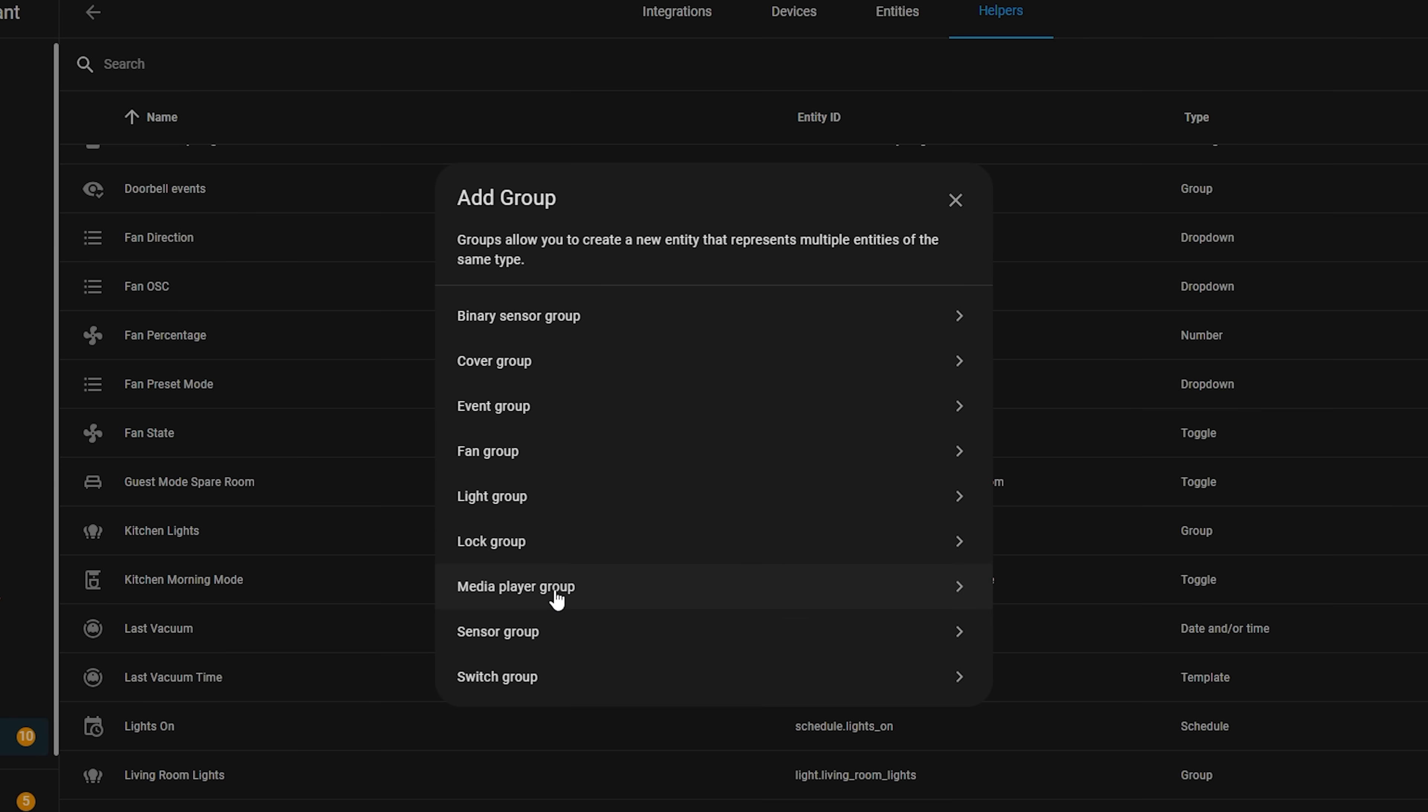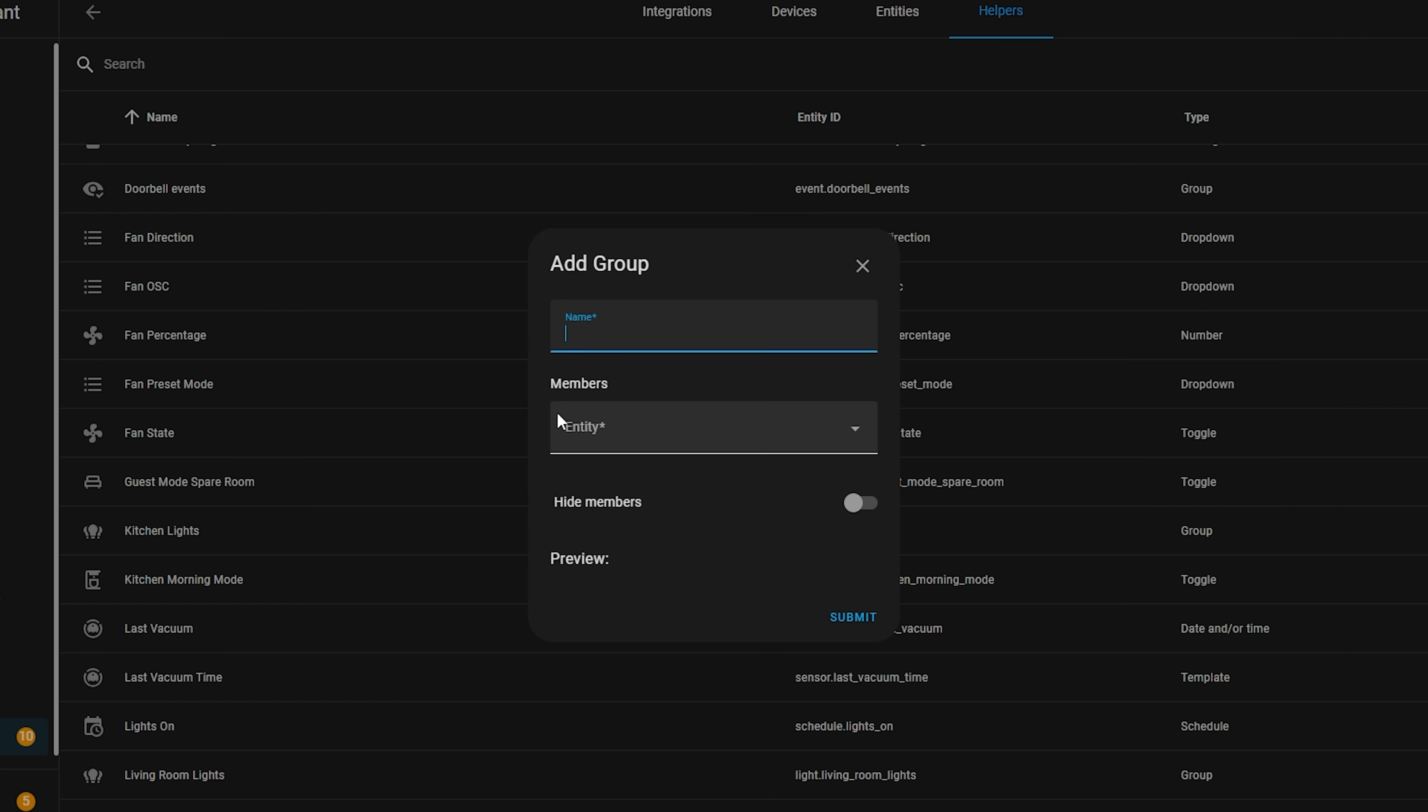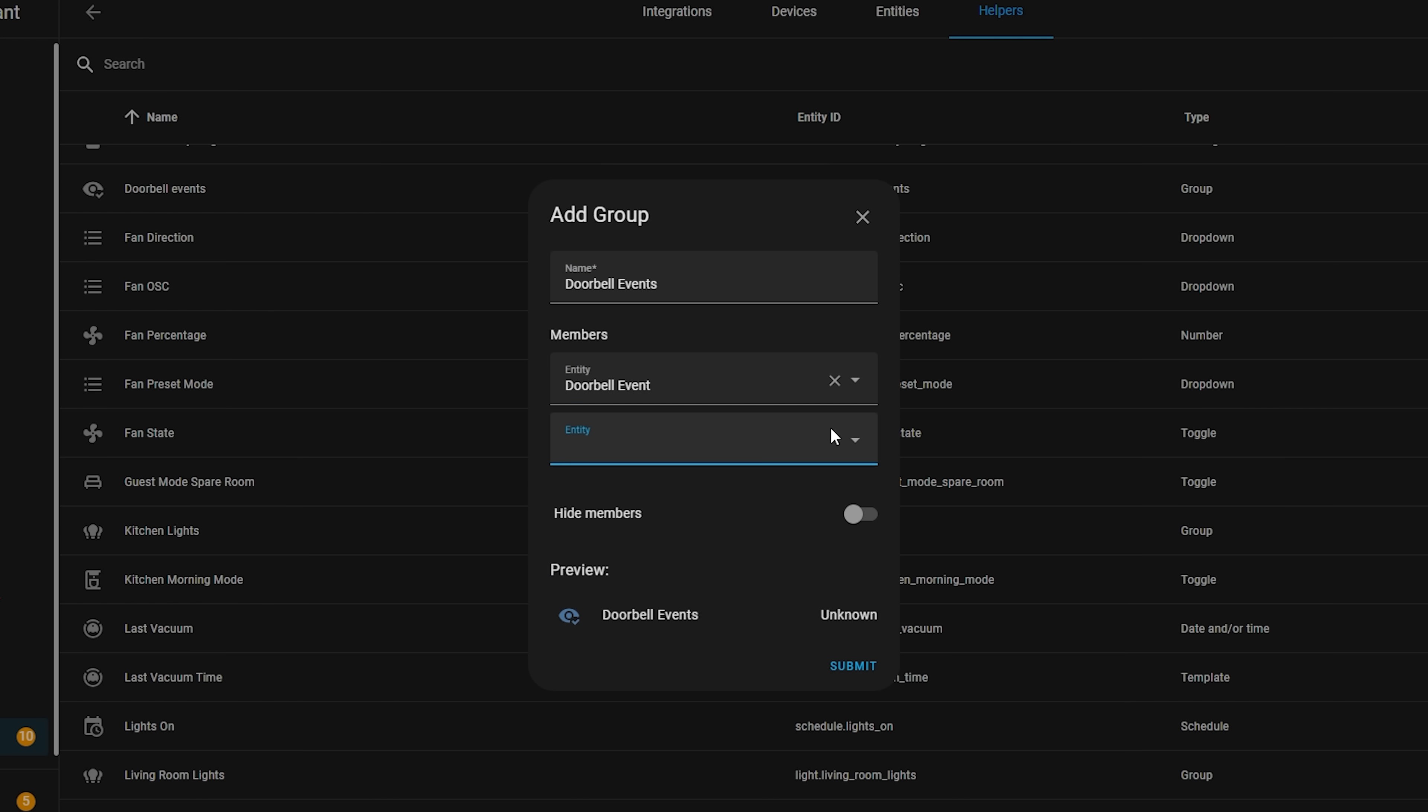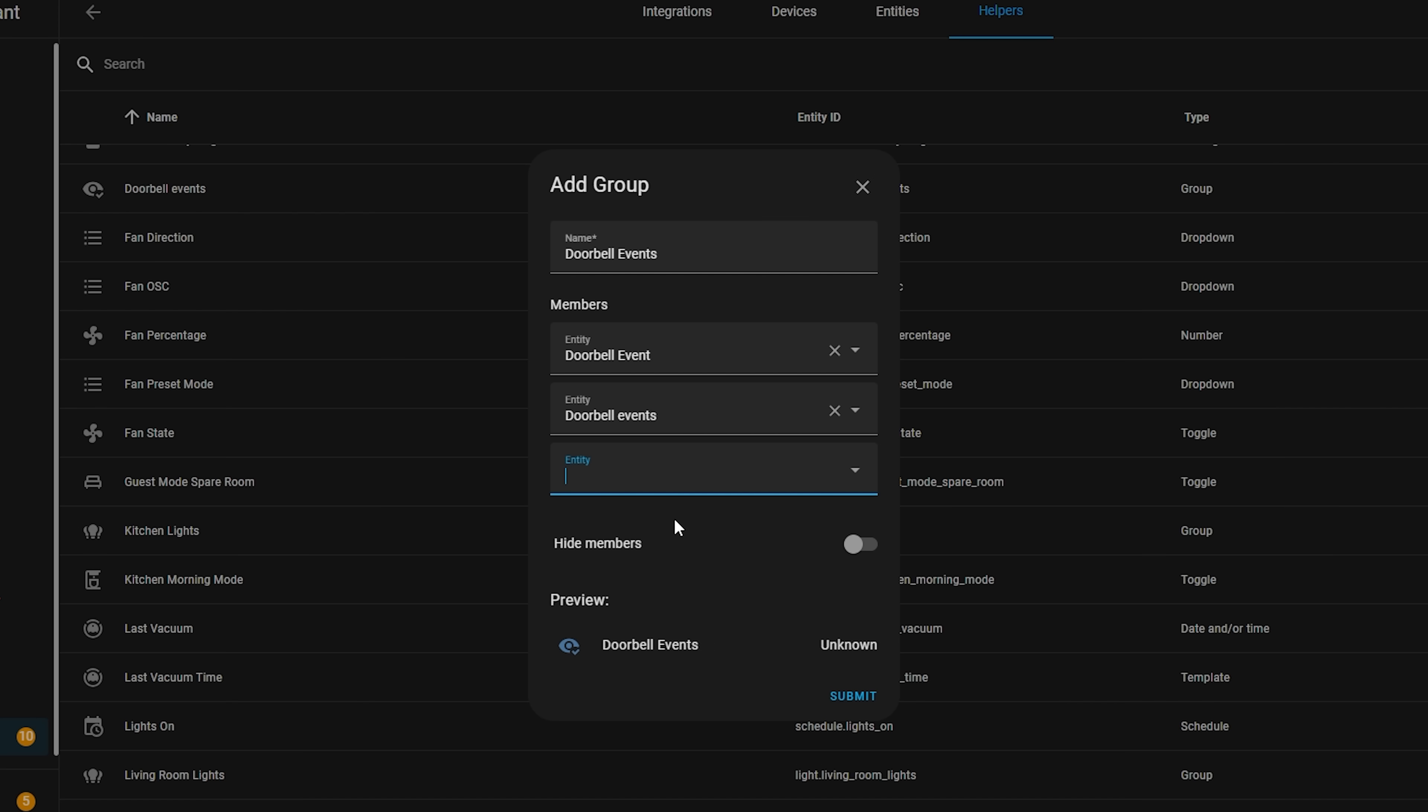Groups also get a new type in 2023.9 where you can now group events together. If you remember, events were added in last month's release to make automating based on events so much easier than it used to be. Well, now you can create groups from those event entities too.